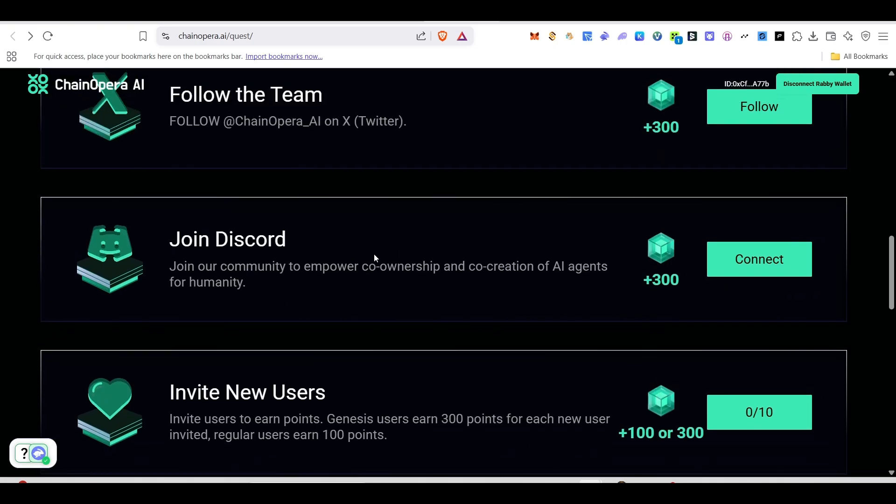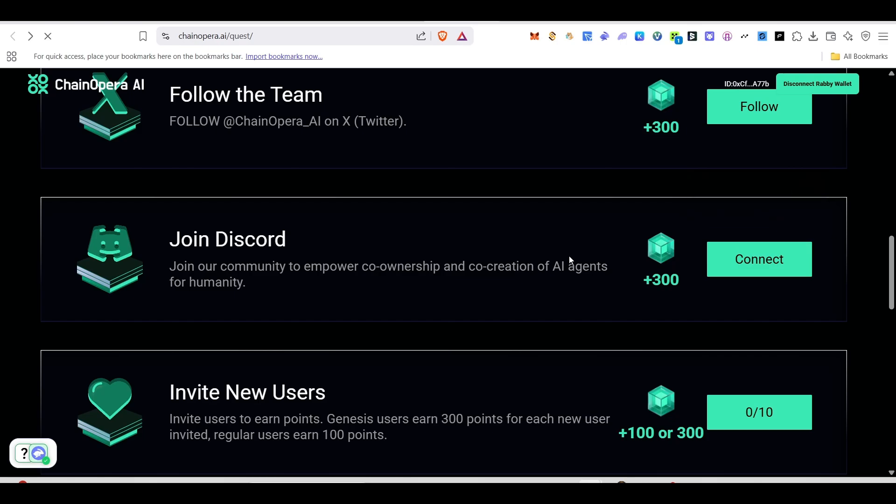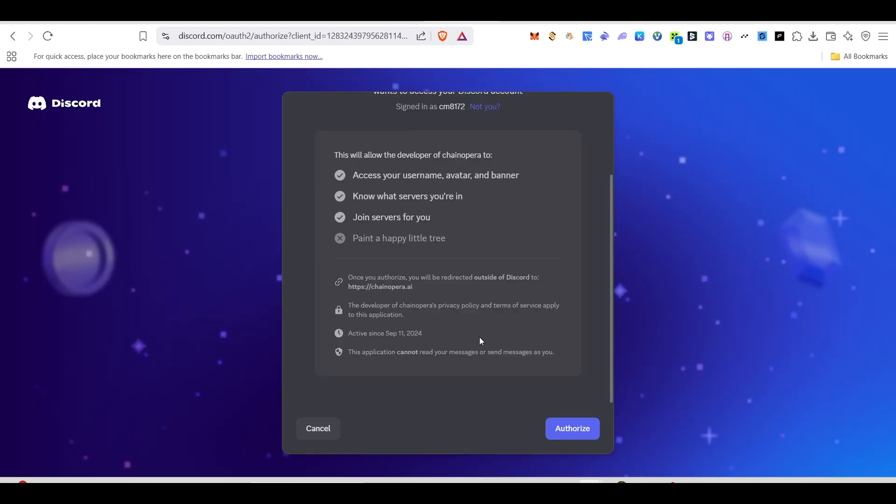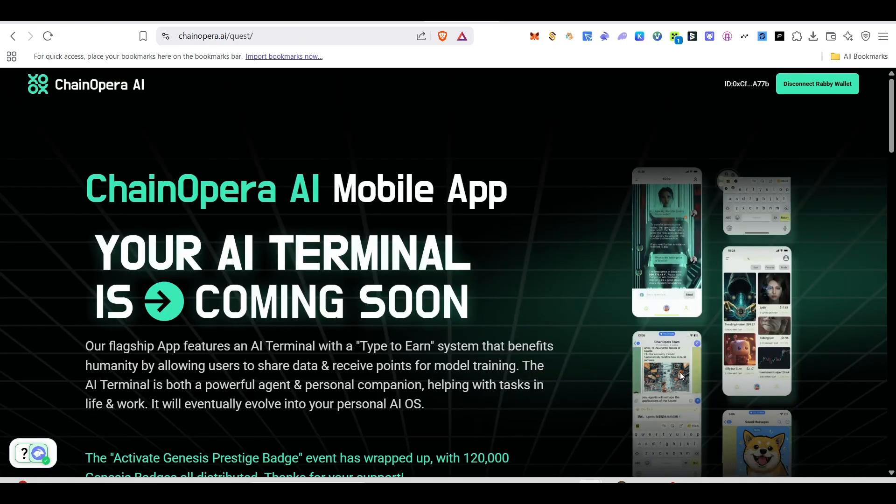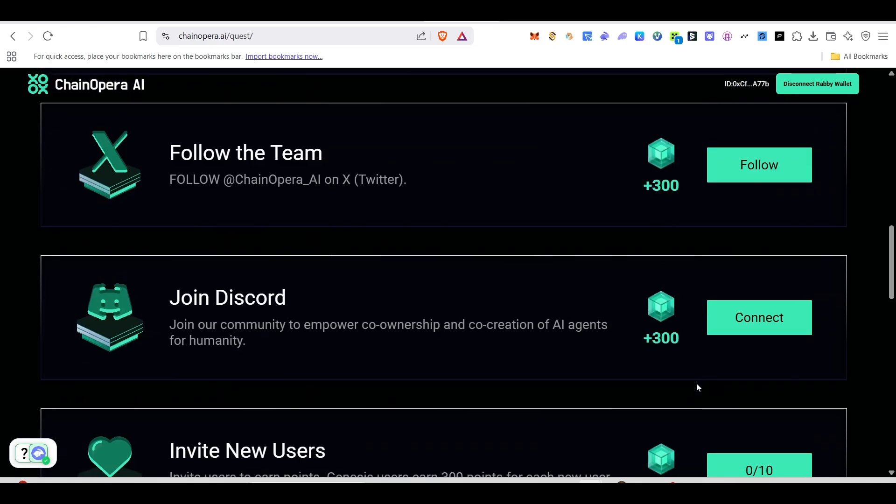Now we need to join in the Discord. Just click on connect and Discord authorization page will pop up. We need to give authorize. Scroll down and click on authorize and this will be done. Authorization is successfully done now. Click on close and it will take us back here.